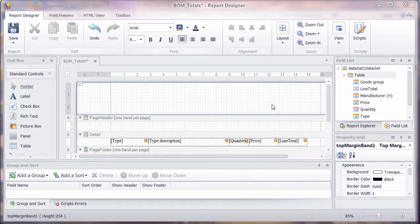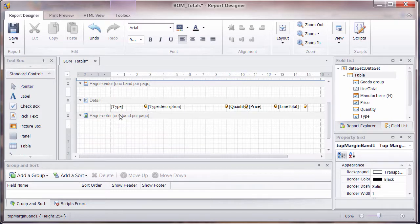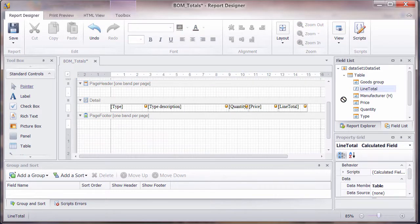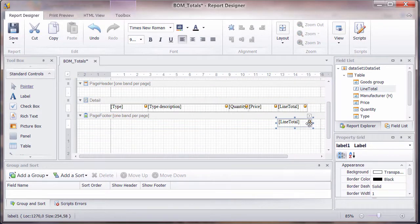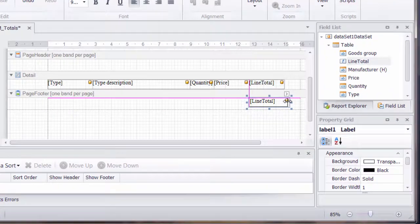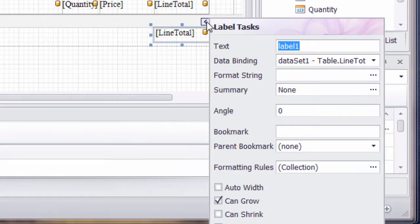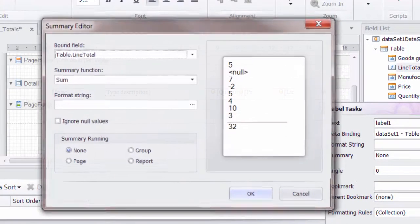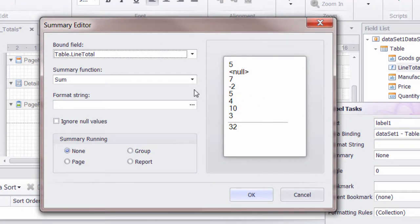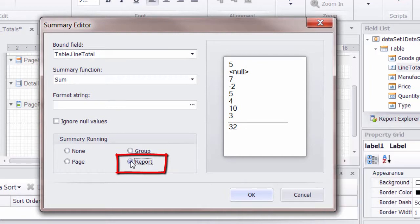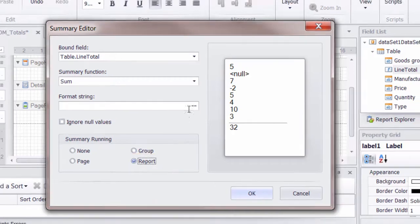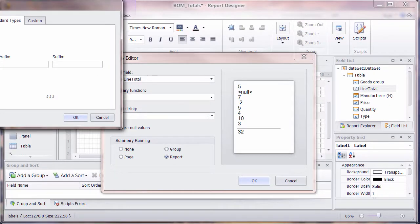The last thing to do is to add a summary of the line totals to the page footer. So drag that same field line total to the end. And you will notice on each of those fields that when you click on the top right, you get a small icon there and you can then go into summary section and you can say across what area this summary is going to run.